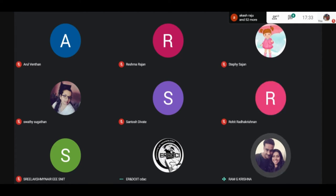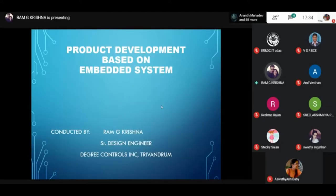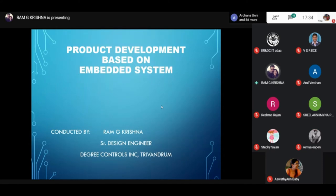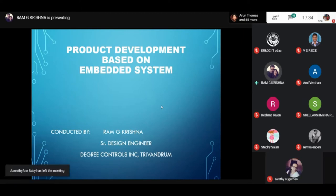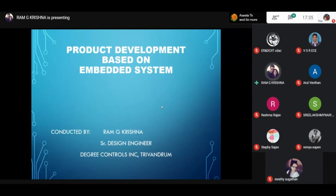Thank you Divya, and very good evening friends. I would like to share some processes and factors in product development based on Embedded Systems. I am Ramji Krishna, working as a Senior Design Engineer at Degree Controls in Trivandrum. So let us start with product development based on Embedded Systems.